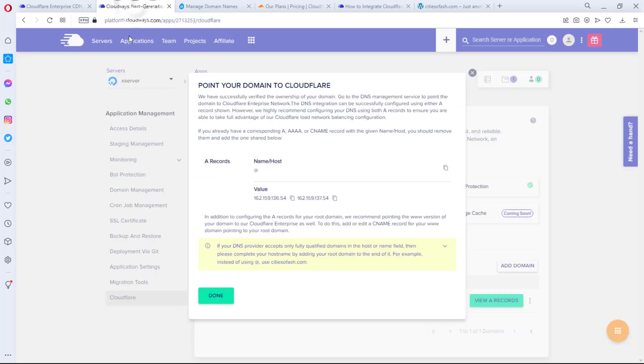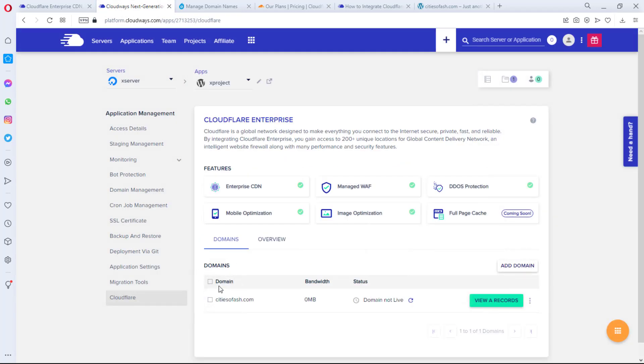Okay, let me just create another record there and then copy the next one, and then I paste this here. And then I save. Please note that you would need to delete your existing A record for Cloudways so that there will not be conflict.